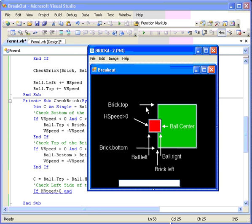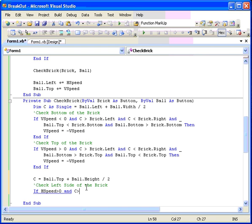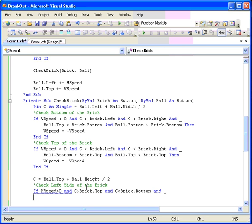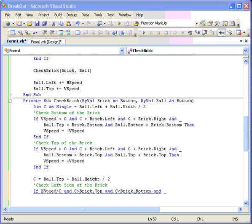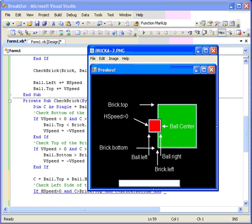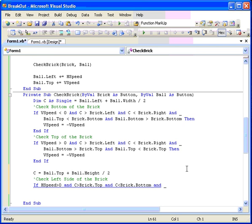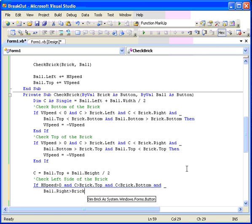Now we have to check for the left and the right sides of the thing. And so now we want to have the ball right as a bigger number than the brick left. So, the ball right is bigger than the brick left. And ball left is a smaller number than the brick left. Then we can horizontally reverse it. h speed equals minus h speed.